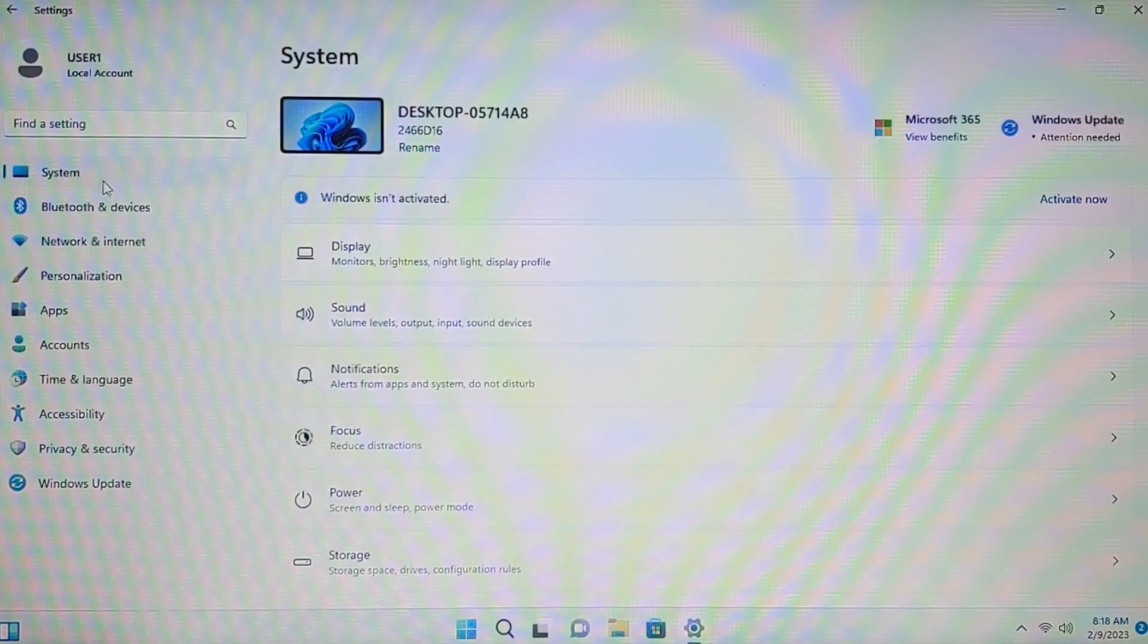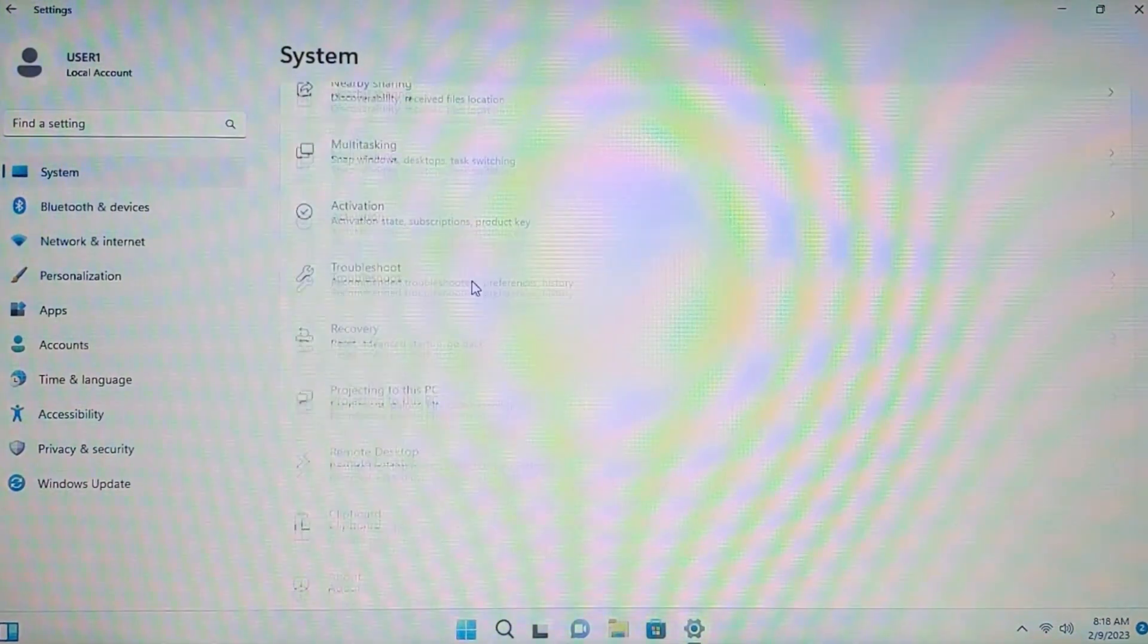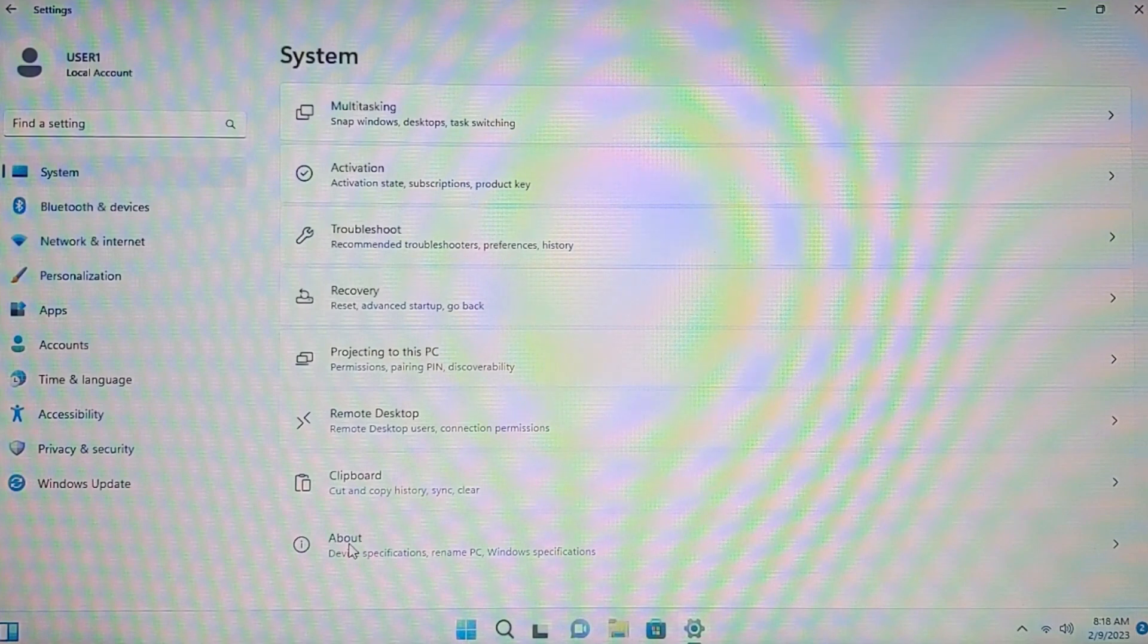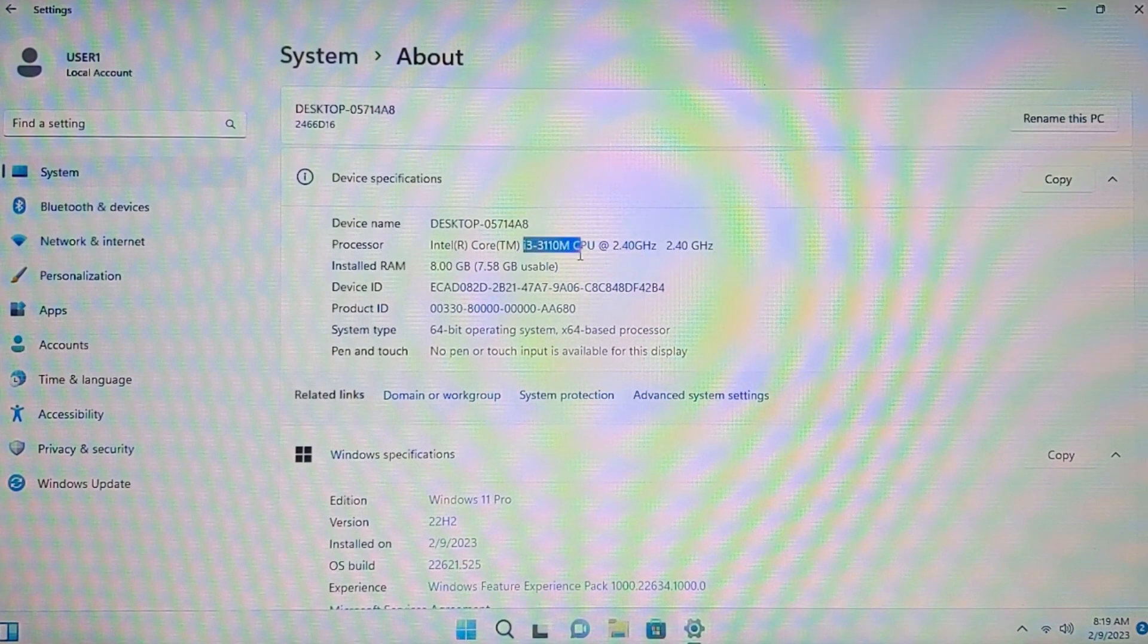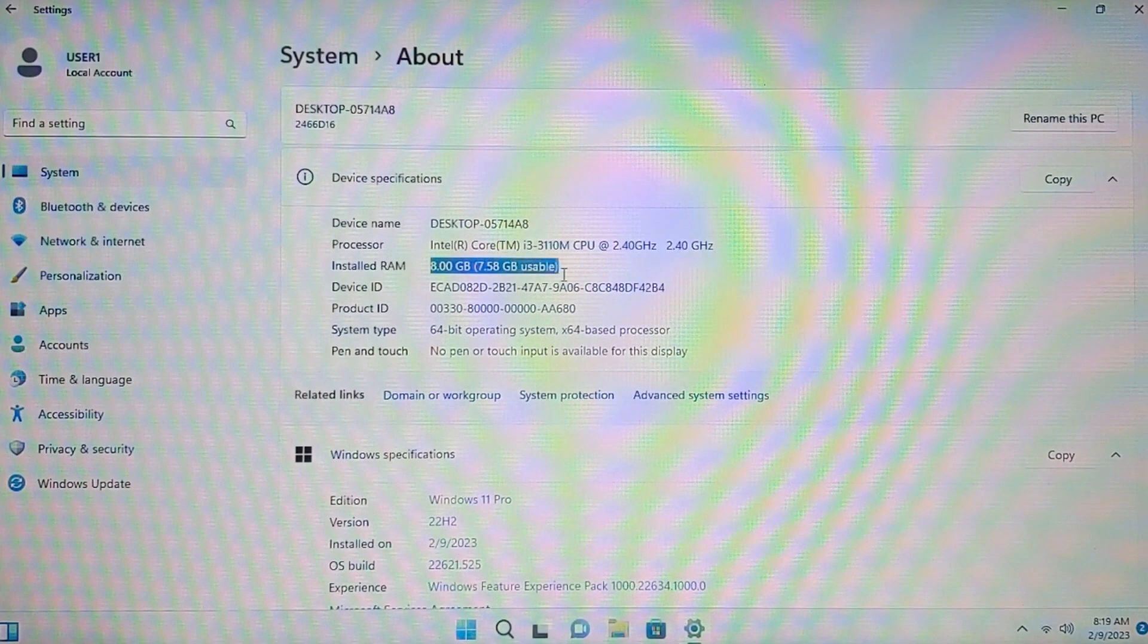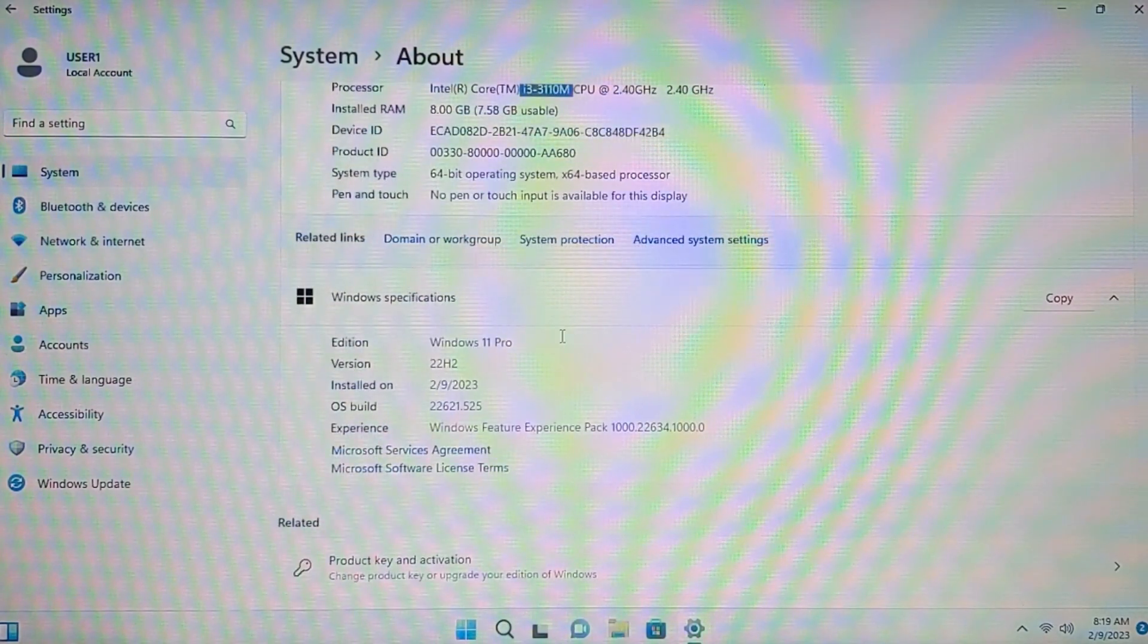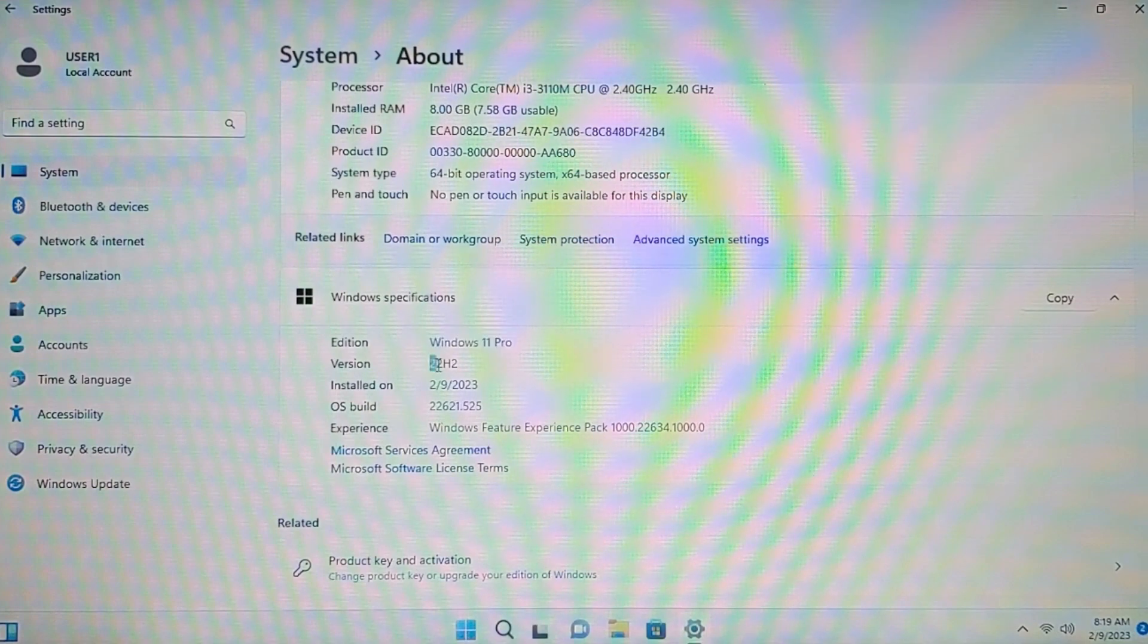So, let another time check specs of my laptop. So, you can see that this is unsupported hardware. If we scroll down a little bit. Here you may see about section. So, we can click on it. You may see the specs of my laptop. Intel Core i3 processor of 3rd generation. It has only 2 cores and 4 threads. 8GB of RAM. And if we scroll down a little bit. Here you may see Windows 11 Pro 22H2 Vision.